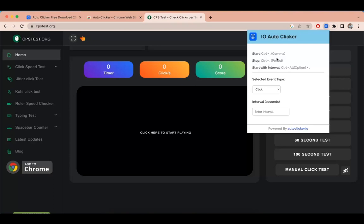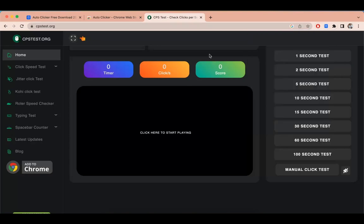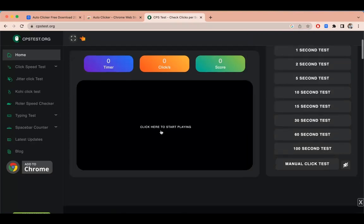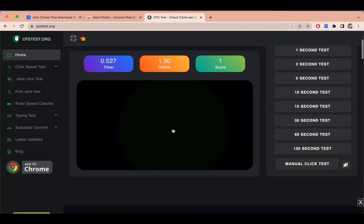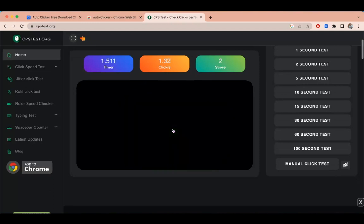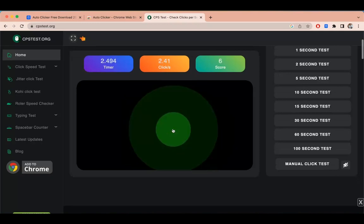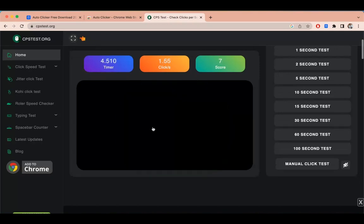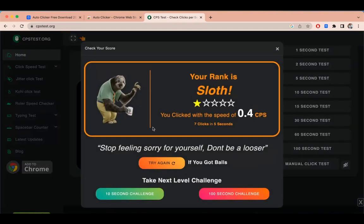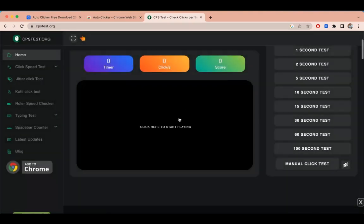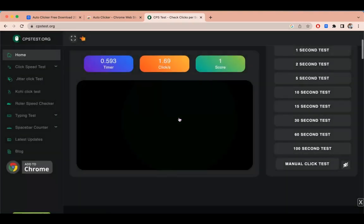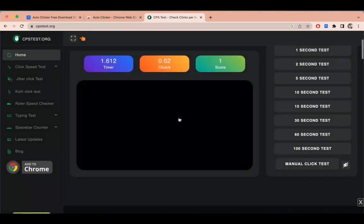Let's try out this Autoclicker with CPS Tester. As you can see right now I am doing manual clicking. Now I am going to start the Autoclicker. To start the Autoclicker press Ctrl comma.